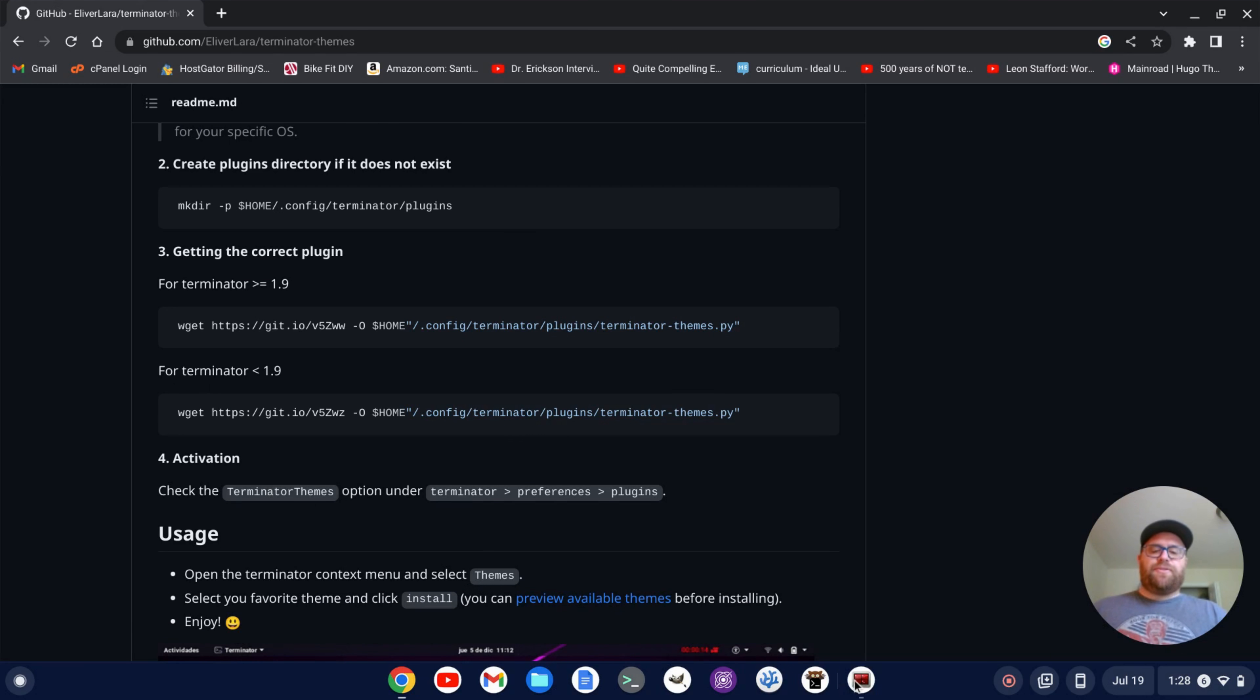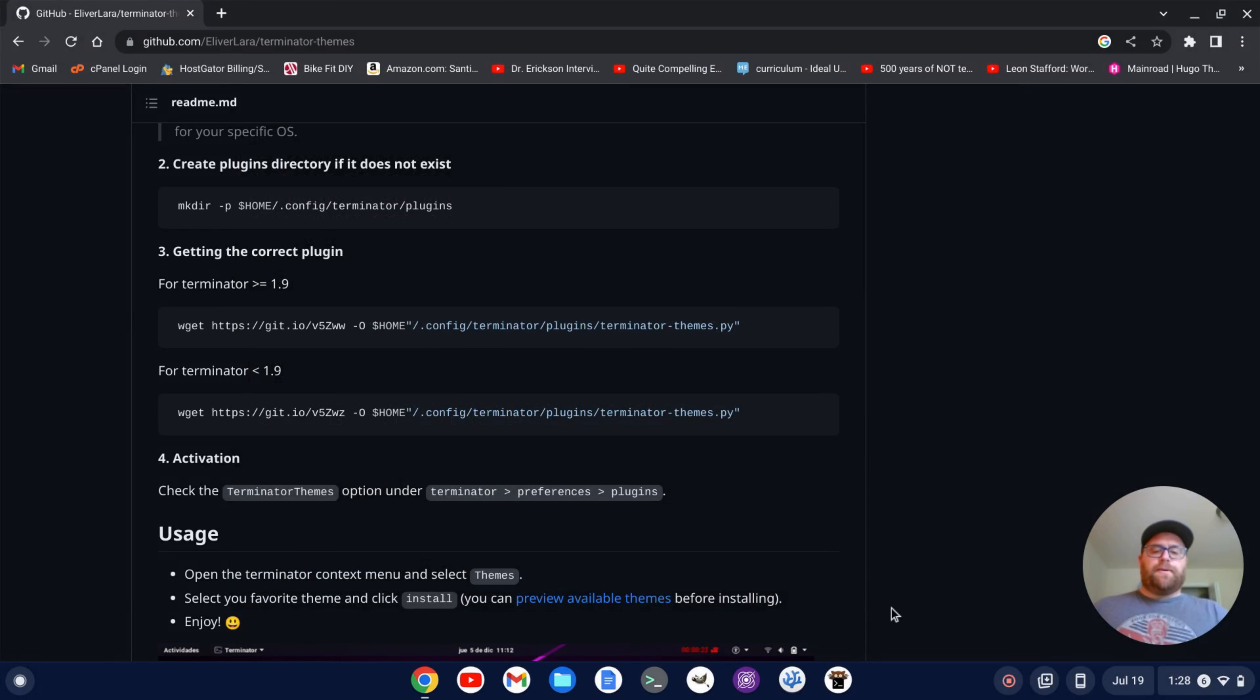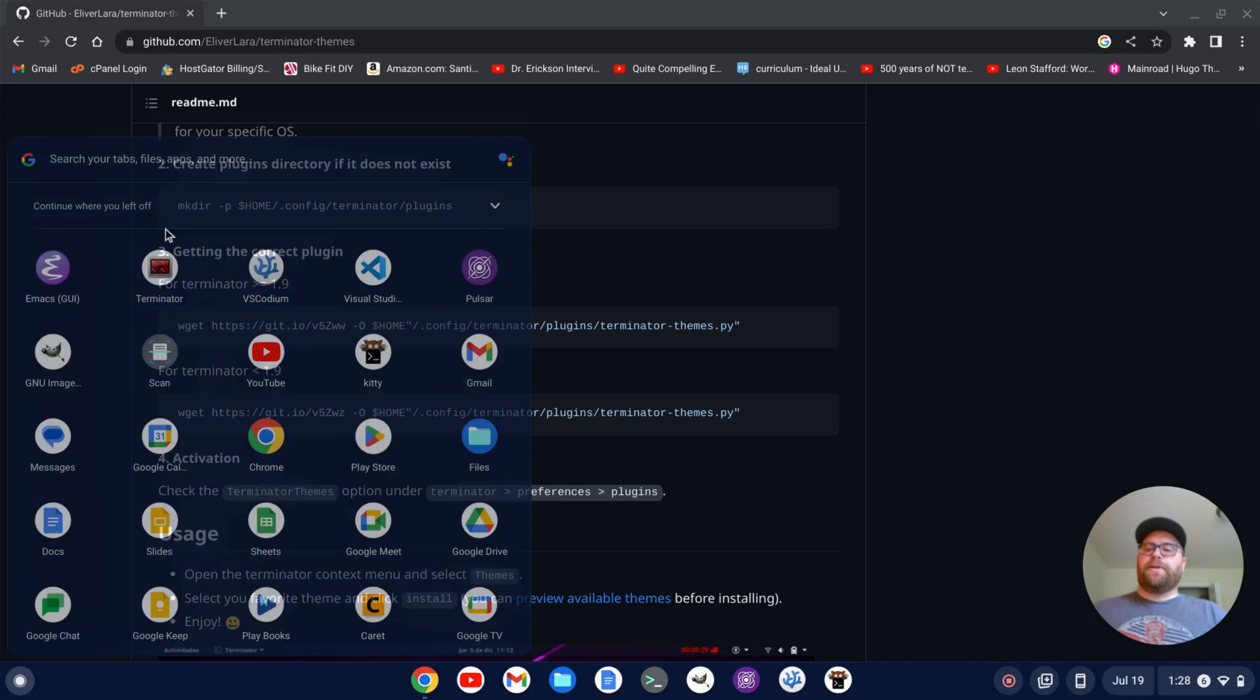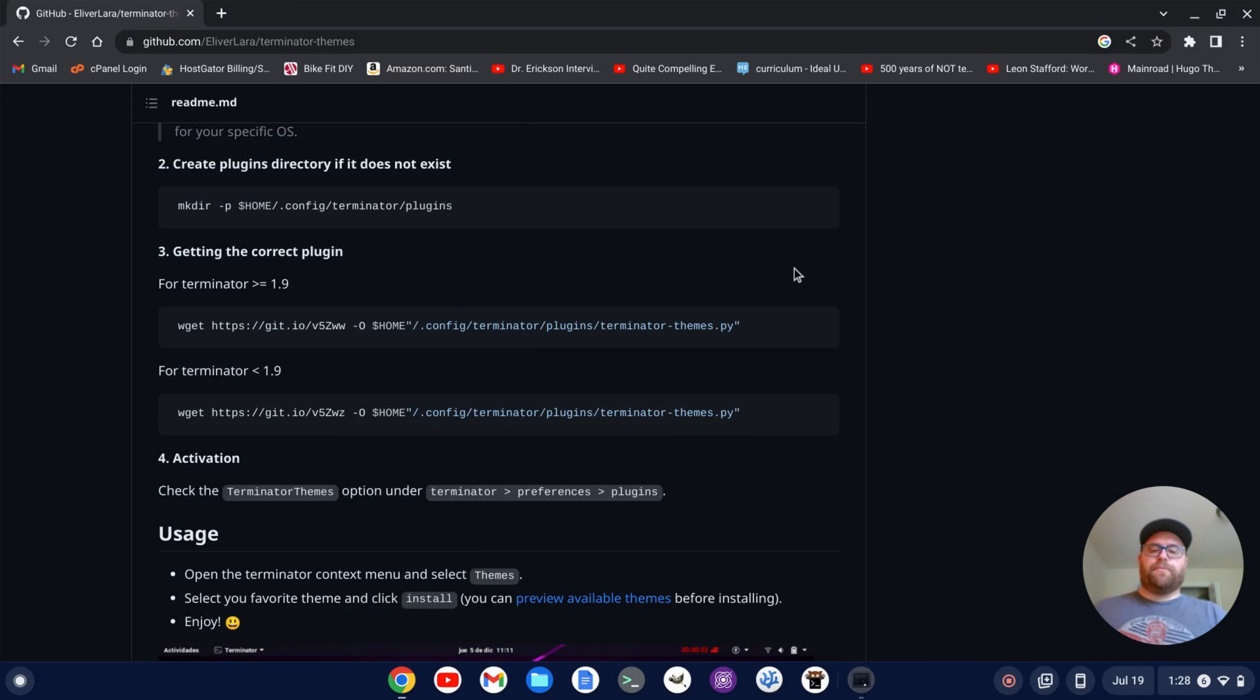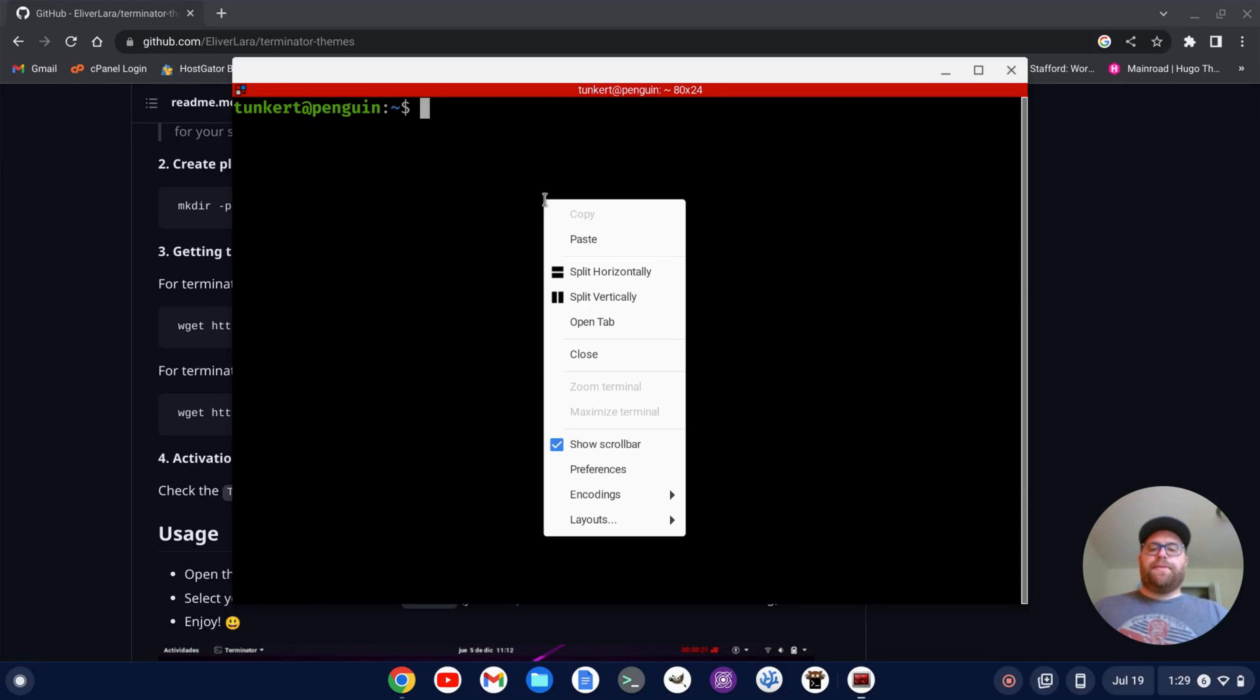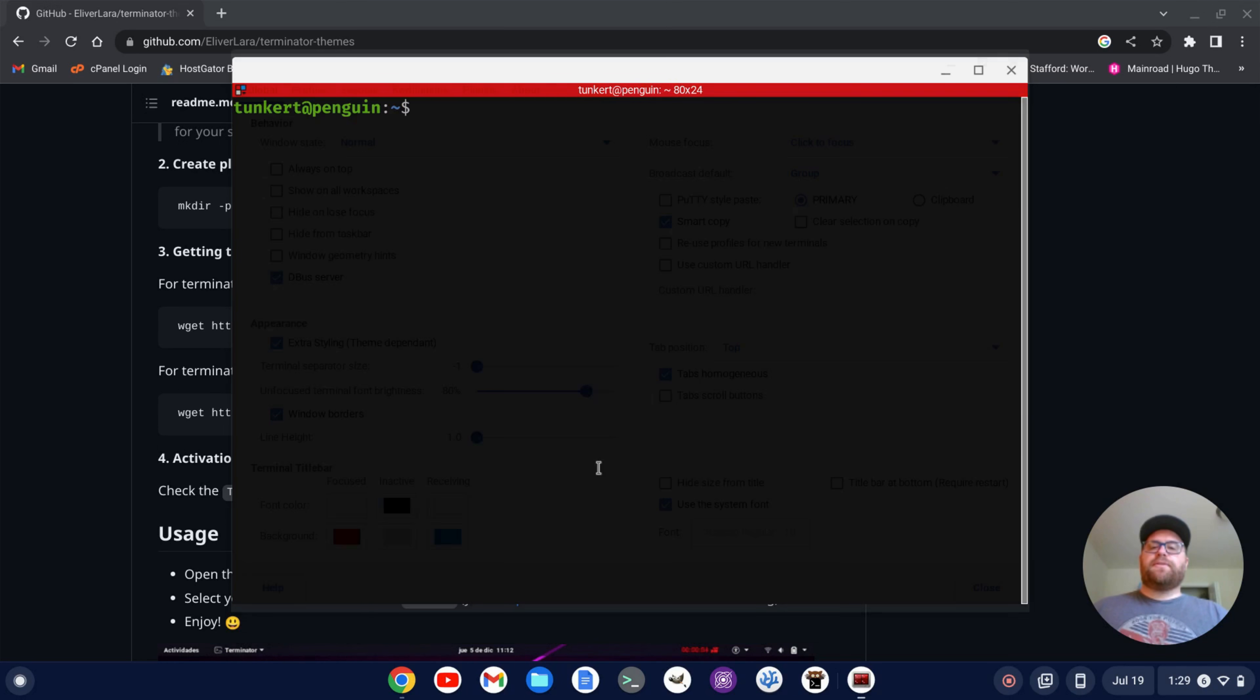And so we see this activation here. We actually have to close out Terminator and restart it. So I'm going to close it out and then go to my launcher, find Terminator again and reopen it back up. Okay, there we go. Now I can click on this to preferences and I'll click on preferences.